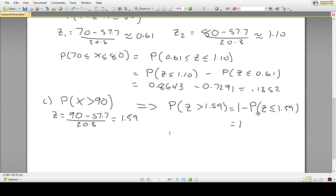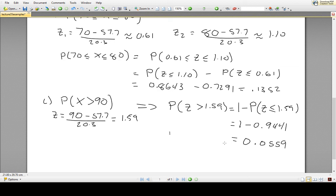Looking up P(z ≤ 1.59) in the table gives 0.9441. So 1 − 0.9441 = 0.0559. The probability of finding a score greater than 90 is about 0.0559.